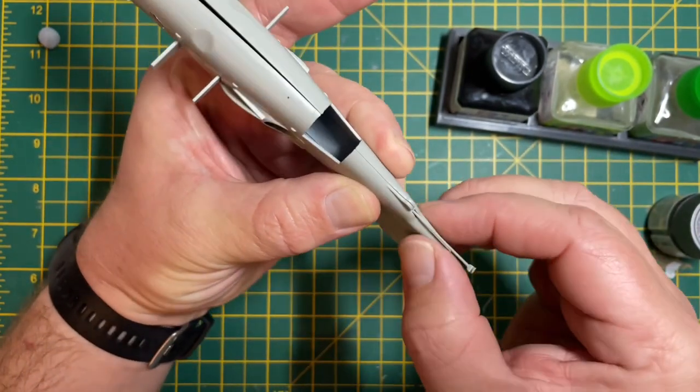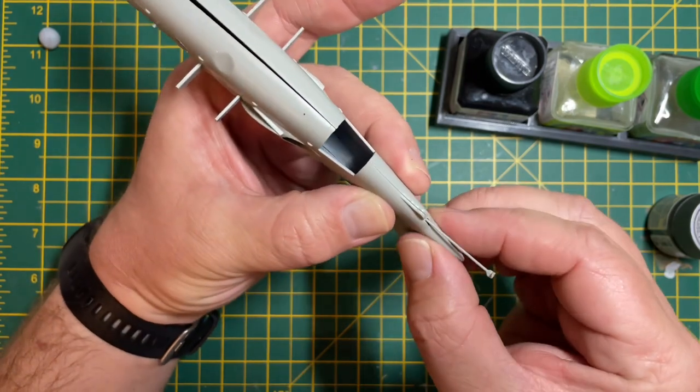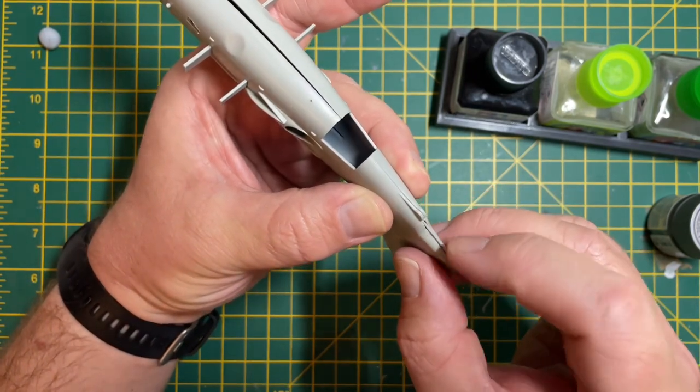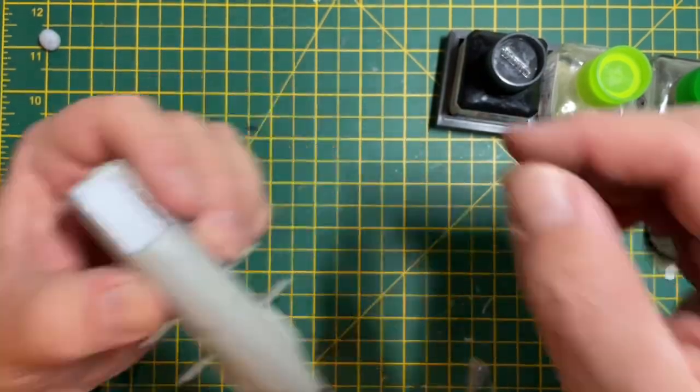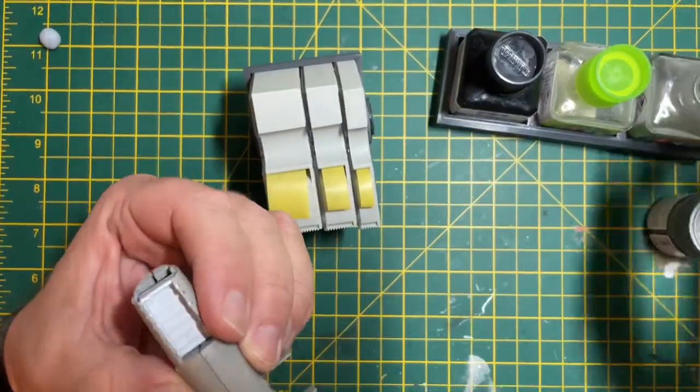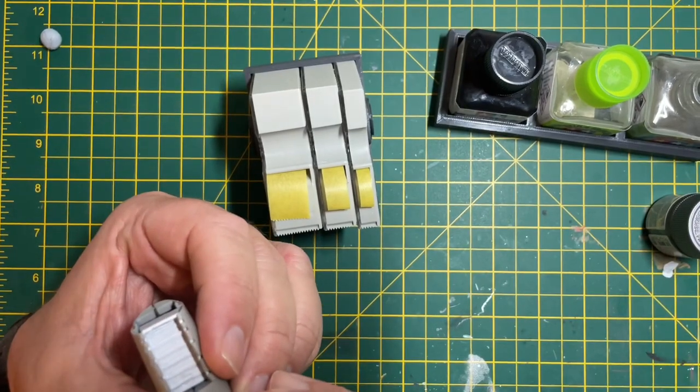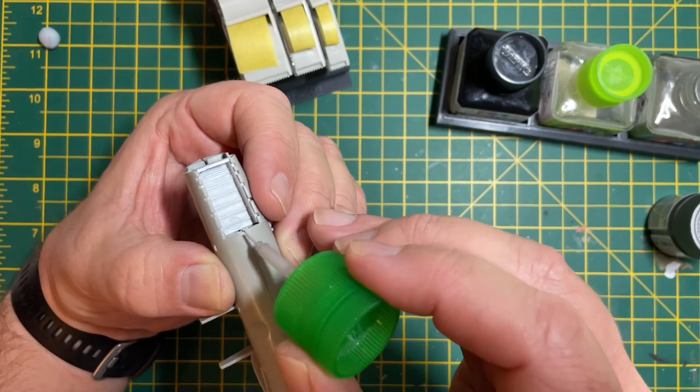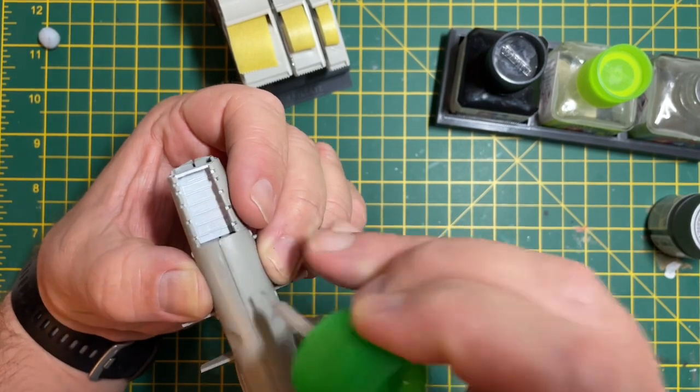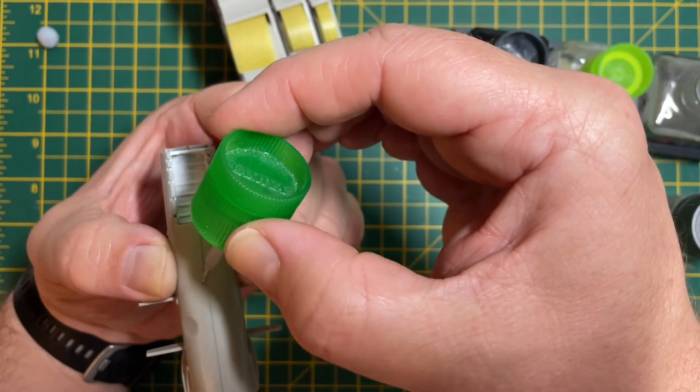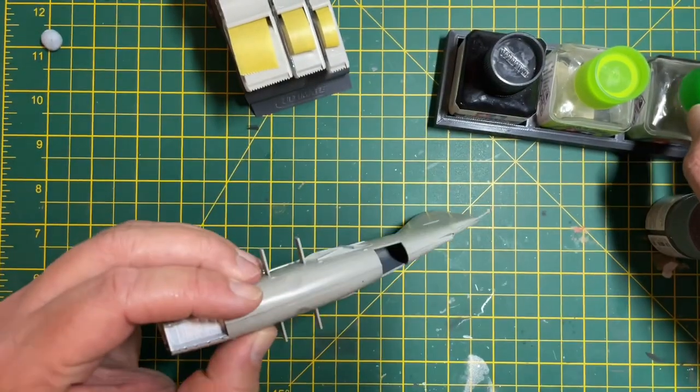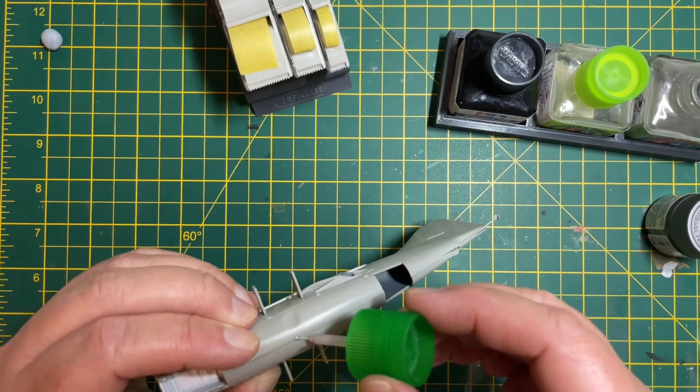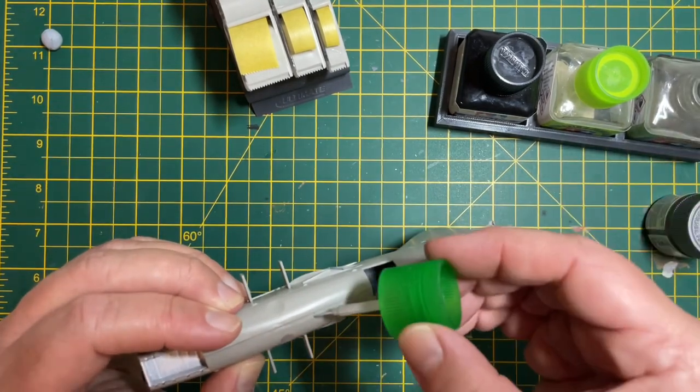I'm using Tamiya extra thin cement. Just go along the seams and paint all the seams with a good amount of the glue. I've got some tape ready and I just add a piece of tape to hold the part that I've just glued together nice and tight. Make sure nothing can burst open. I left this overnight.